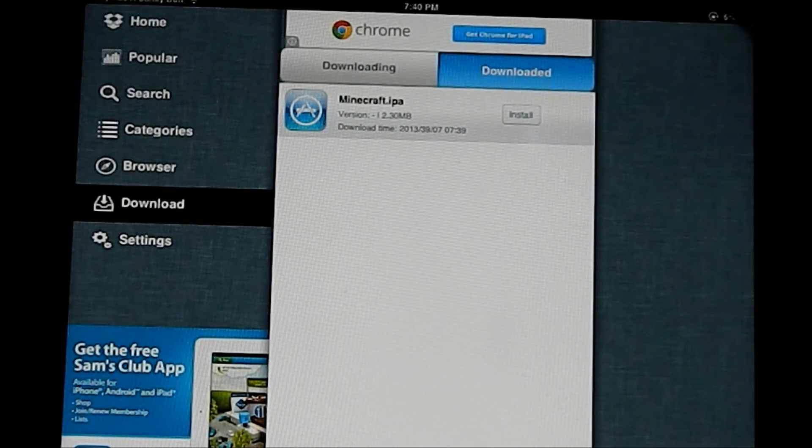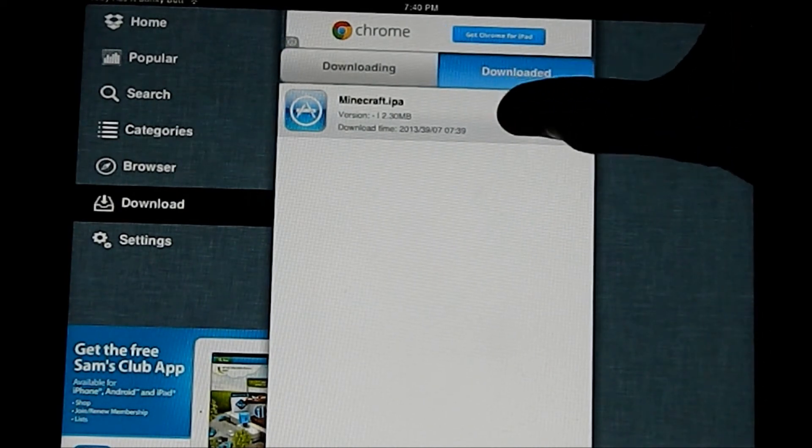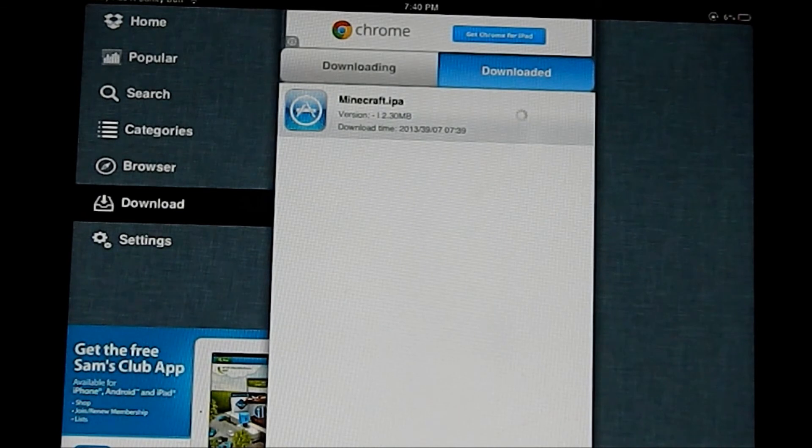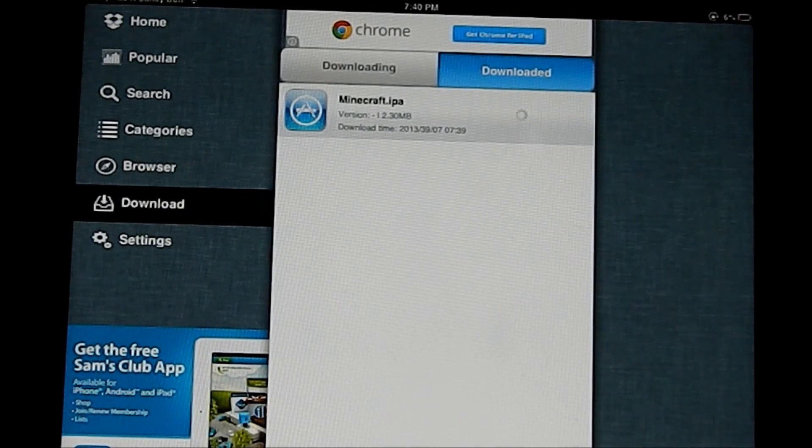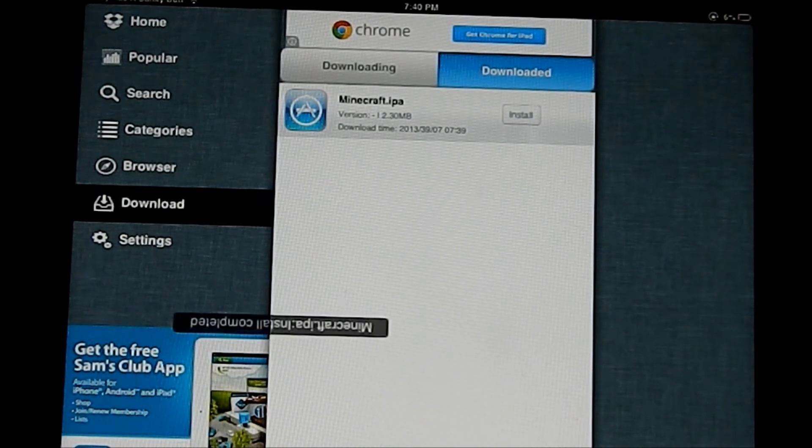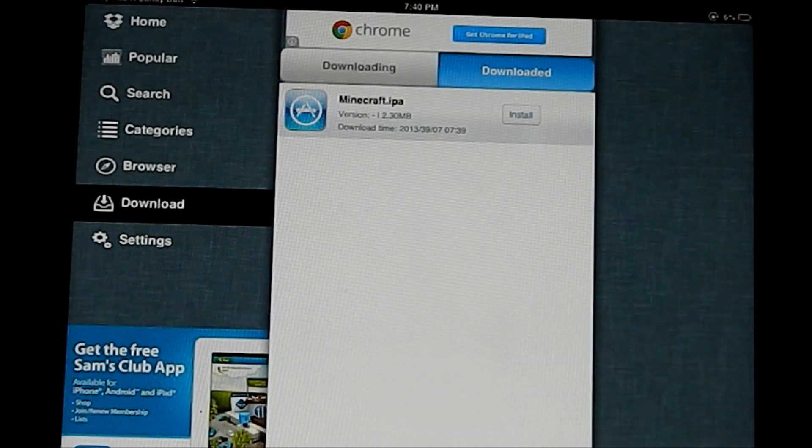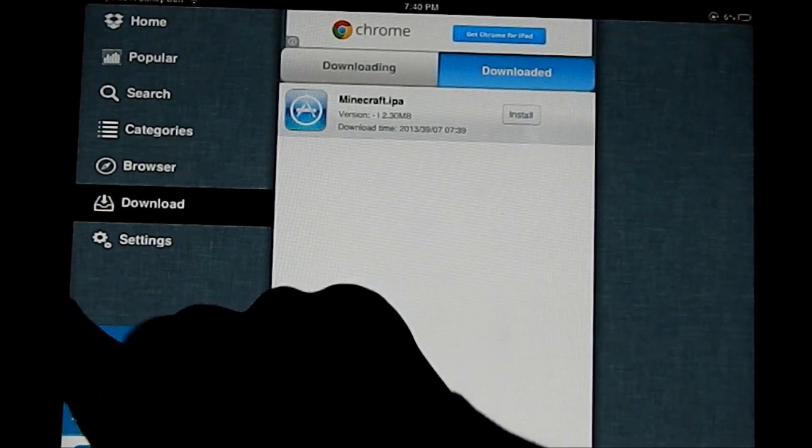And so the app has downloaded, but you need to install it to your actual device. So once you hit install, it's going to install it to your iOS device. And then you can just head over to the home screen, and it should be there when it's done.